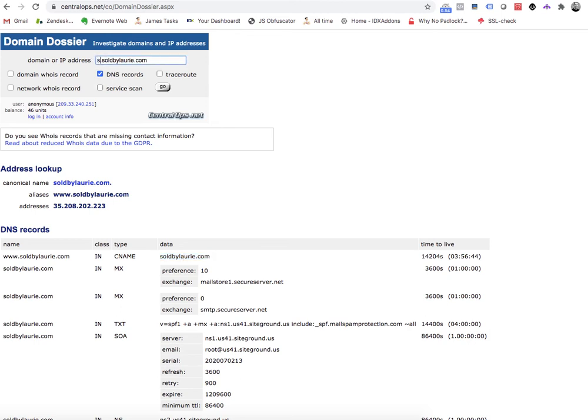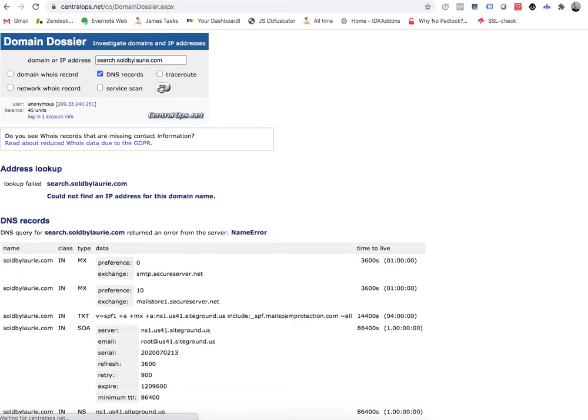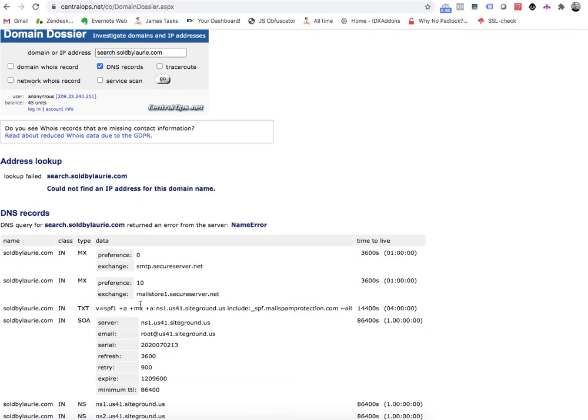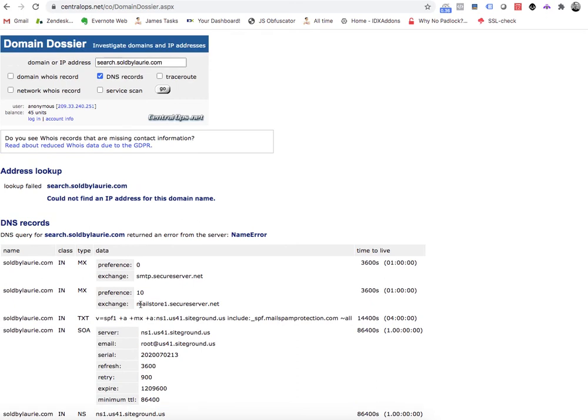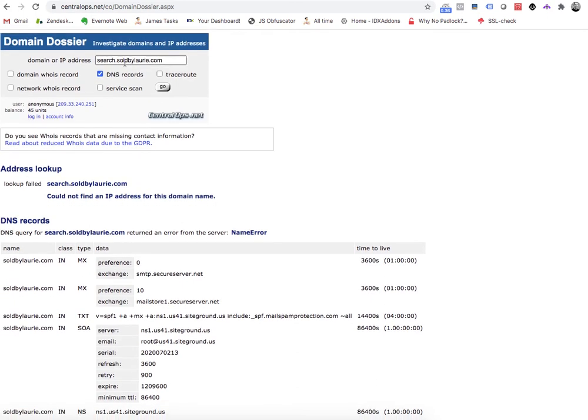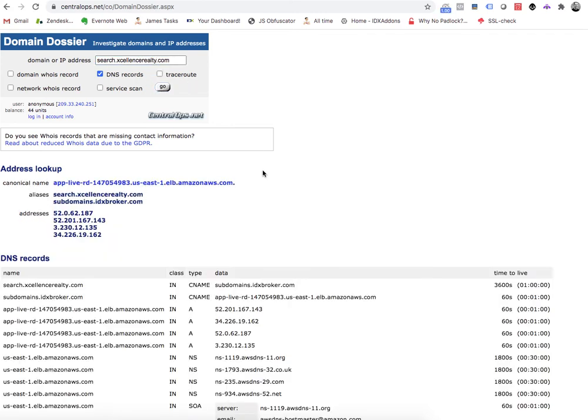If you want to put something like search, well that doesn't even exist. So we're going to get an error here. So they have to set that up. I think these folks use search, if I remember right. Yep. And so again, you can see their search points over to subdomains.idxbroker.com.